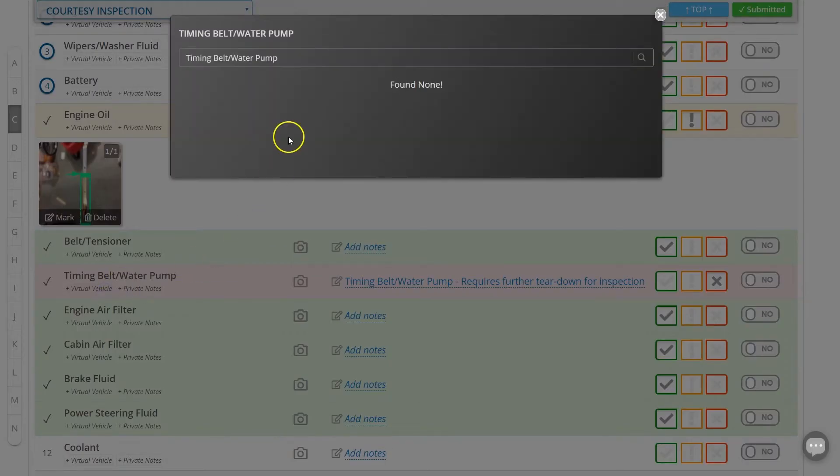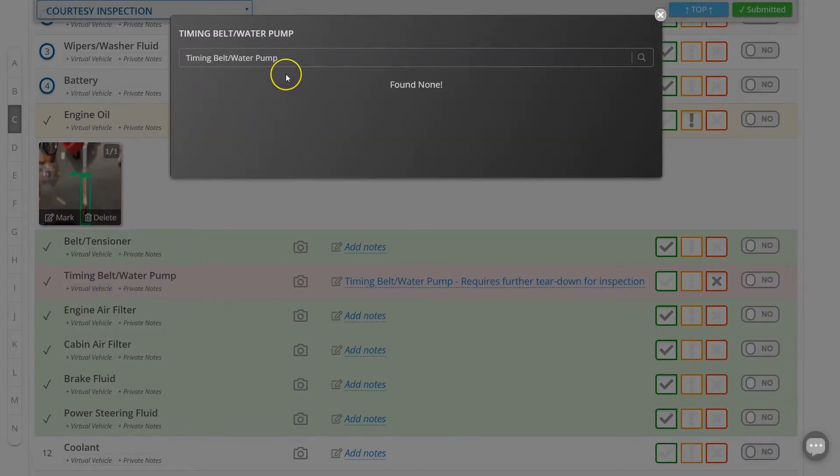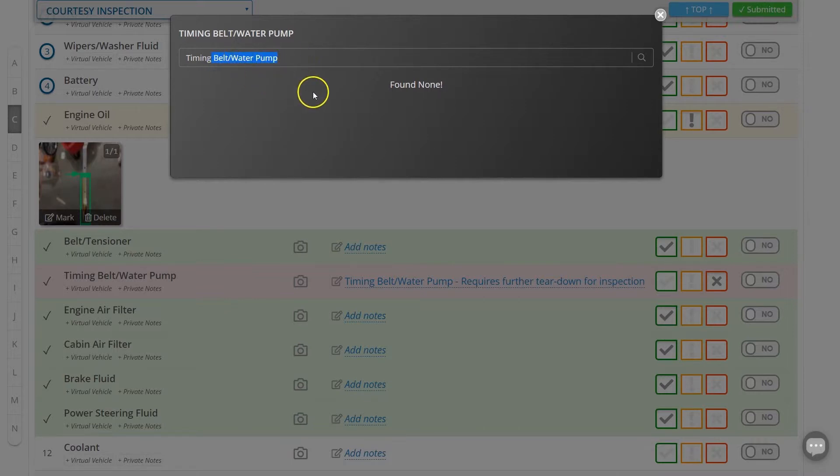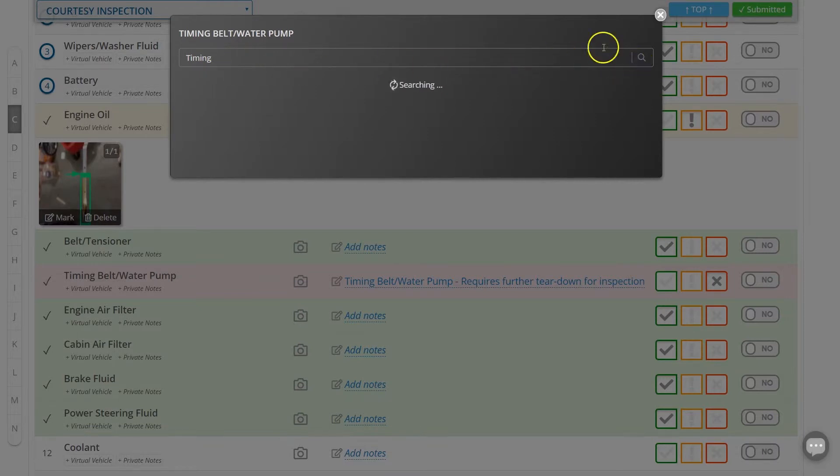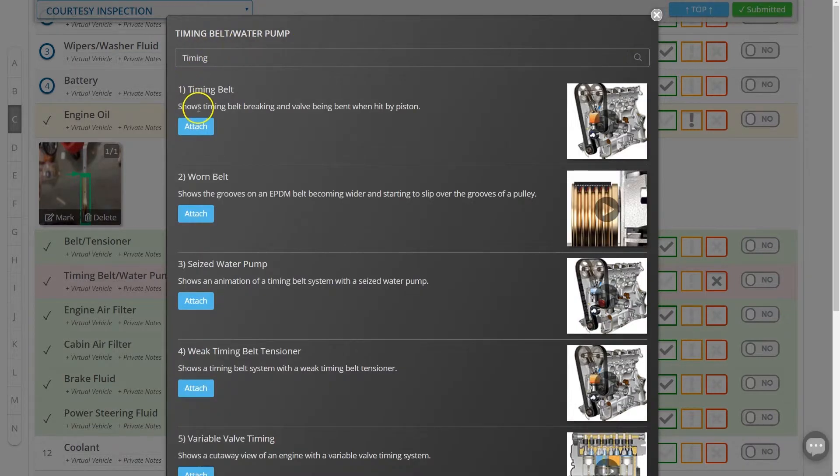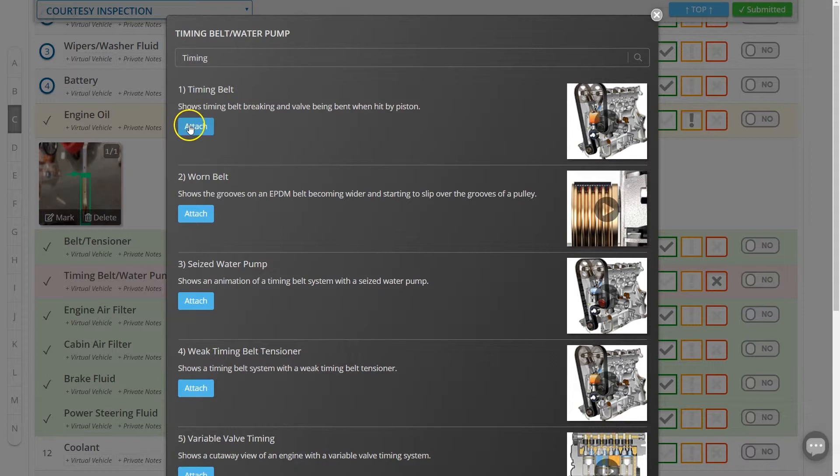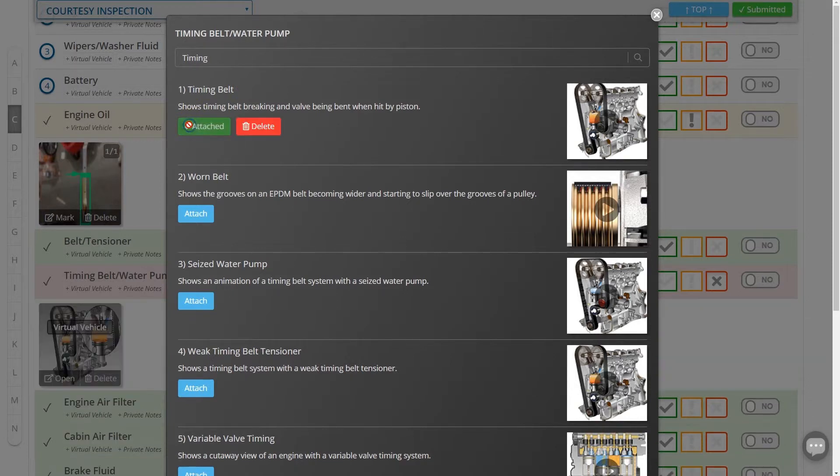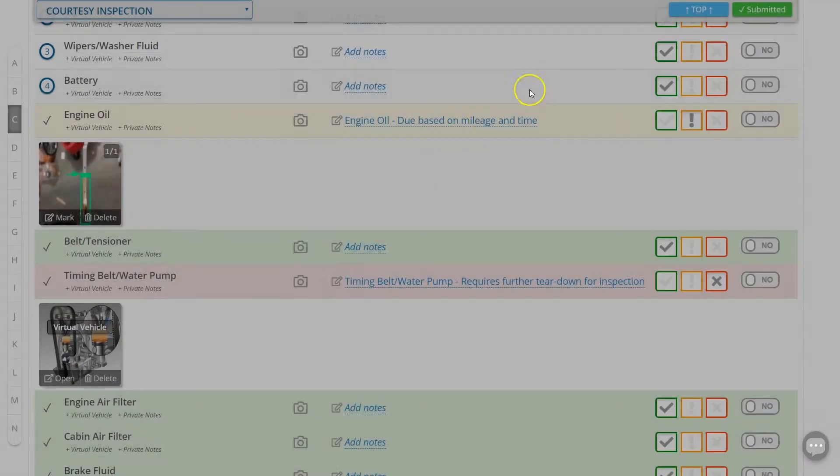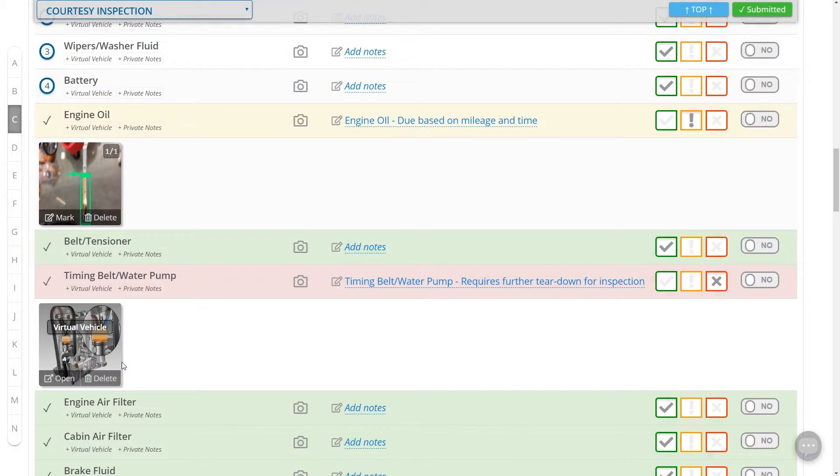It will automatically search the Virtual Vehicle database for a video that's related to the line item on your inspection. You can clear out the item and narrow your search, and then plug in the appropriate video. Simply hit attach and you'll have your video on your inspection for your client to see.